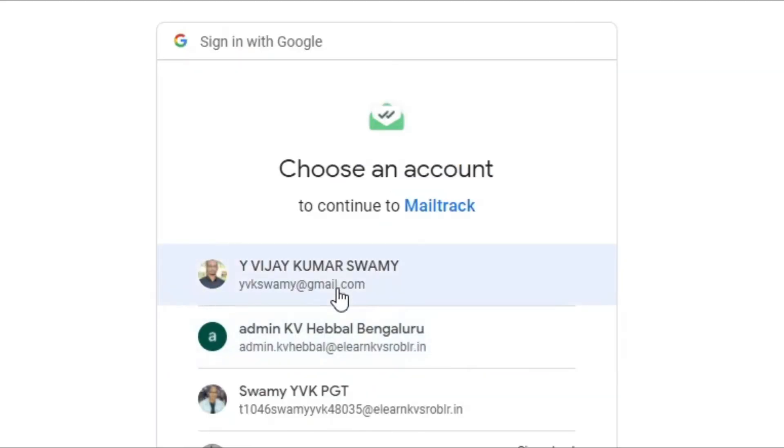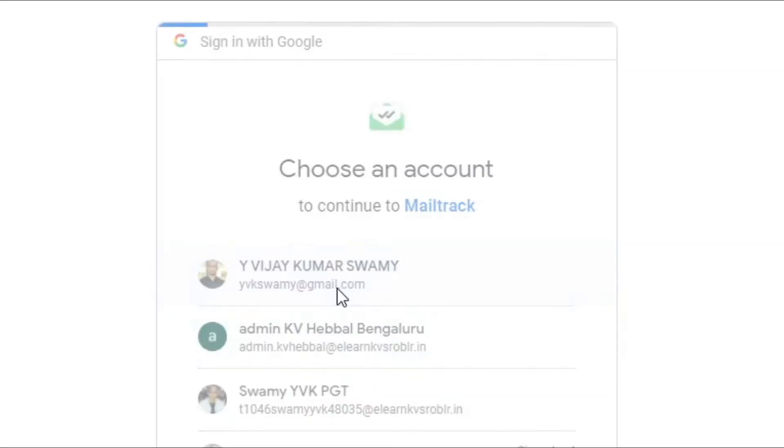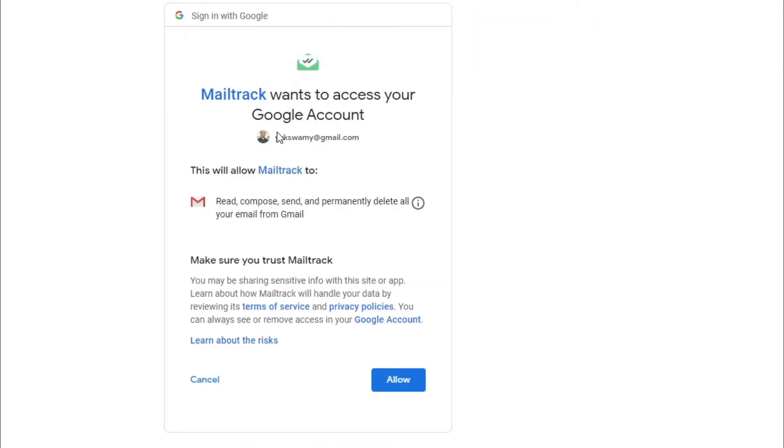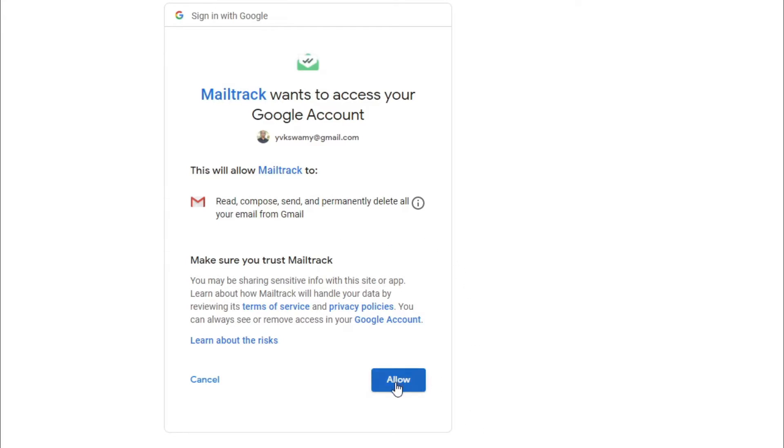So you have to give permission. Mail Track wants to access your Google account. This will allow Mail Track to read, compose, send, and permanently delete all your email from Gmail. So it is not a very dangerous application or Chrome extension. You can trust and you can give access. So let us click allow here. So now I have allowed, that means I have given access to this Mail Tracker.